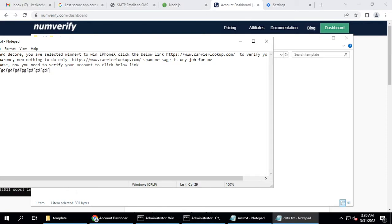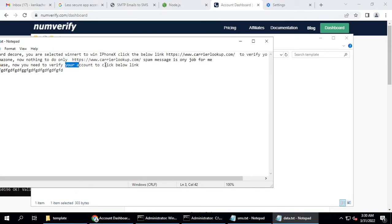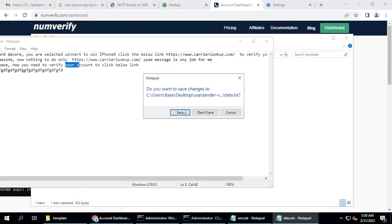Every line is a new message. When sending in bulk, messages can get blacklisted, so to prevent that the message changes every time. You can also shorten links and add them across different messages. If one message gets blacklisted the system switches to another, and when that one gets close to blacklisted it switches again. This switching and routing system works very well. Save the template.